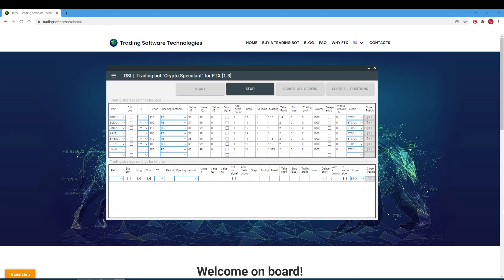In the pair field, from the drop-down list of contracts, select the instrument you need. If you tick the Exit Only checkbox, the bot will work only in position-closing mode — if a position is open, the board will trade it according to the settings, but after closing a deal it will not open a new one. Ticking the Long checkbox enables buy orders; ticking the Short checkbox enables sell orders.